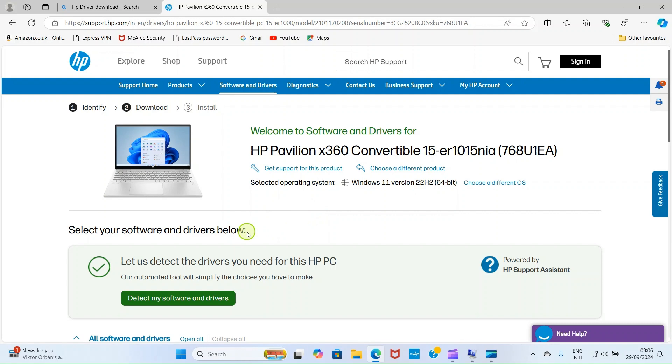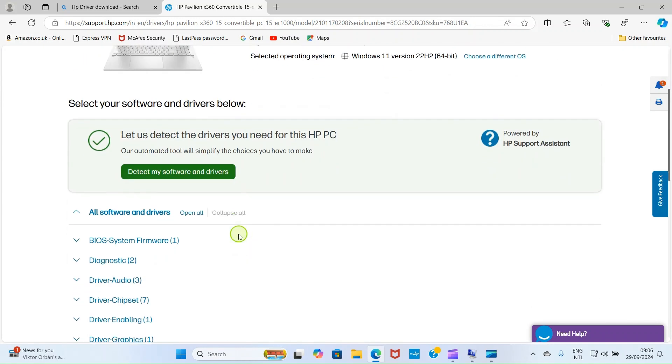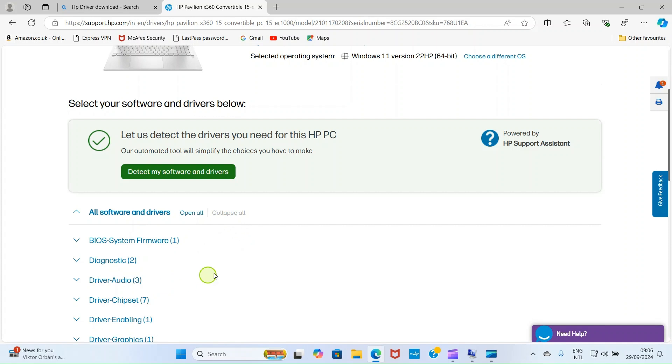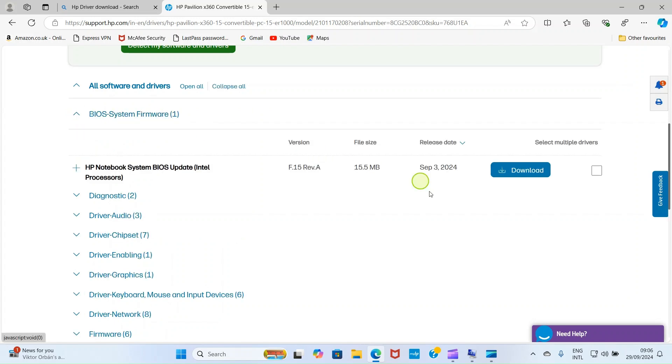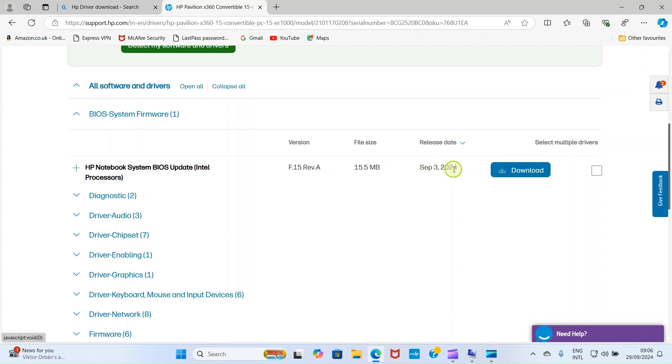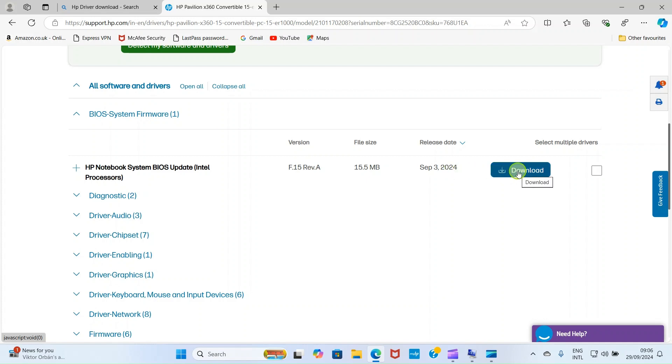Here it states, select your software and drivers below. Because our interest is on BIOS, I'll scroll down until I get to this BIOS system firmware. I'll click on this drop down and get to this side and click on download button. You can see now, the latest release was on September 3, 2024. And my Windows 11 couldn't update it automatically. So, click on download.